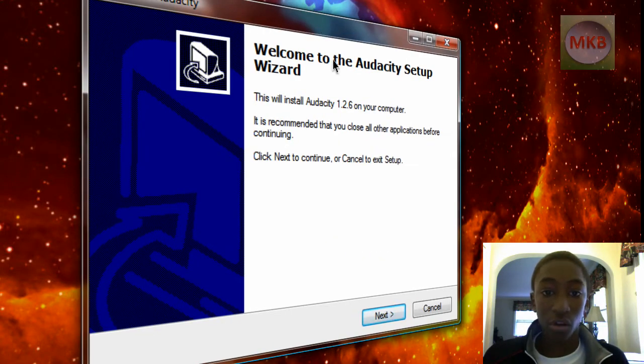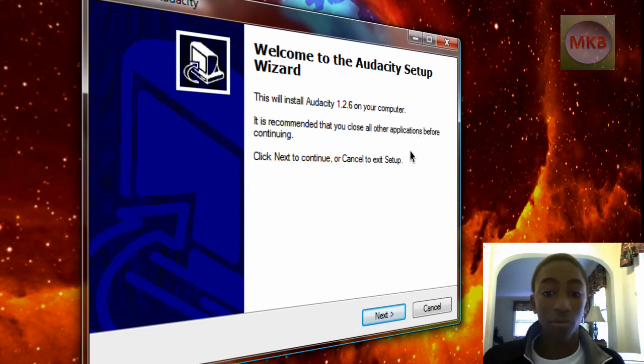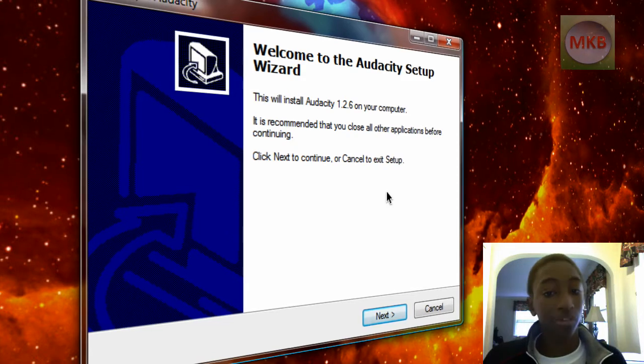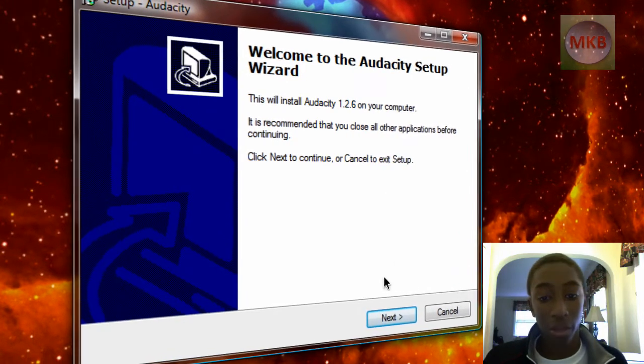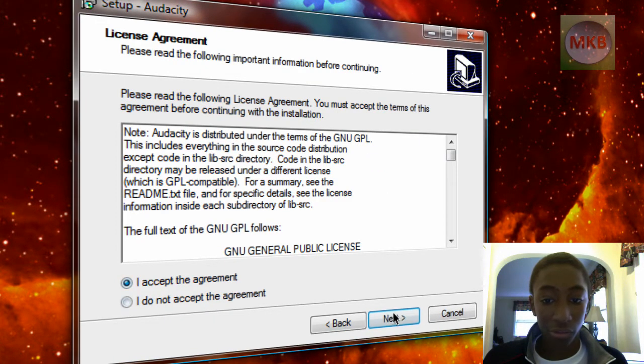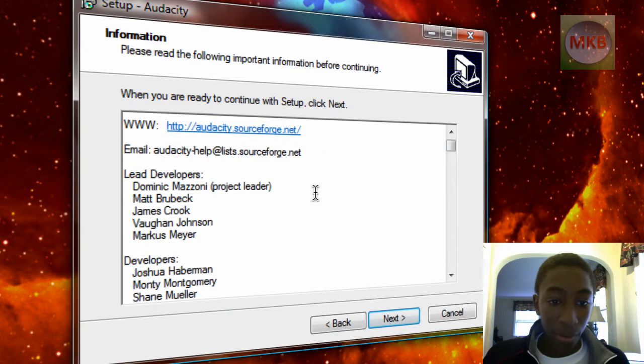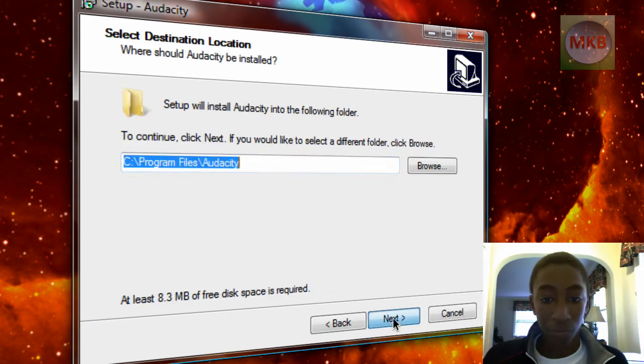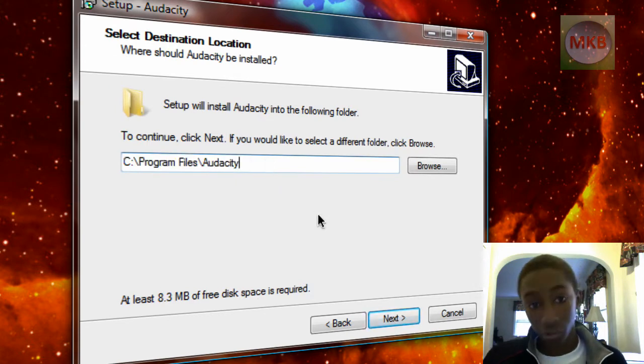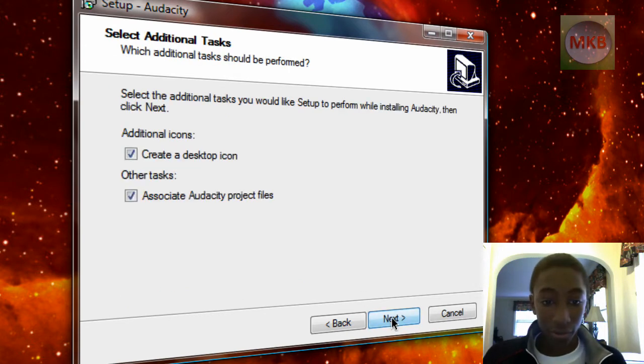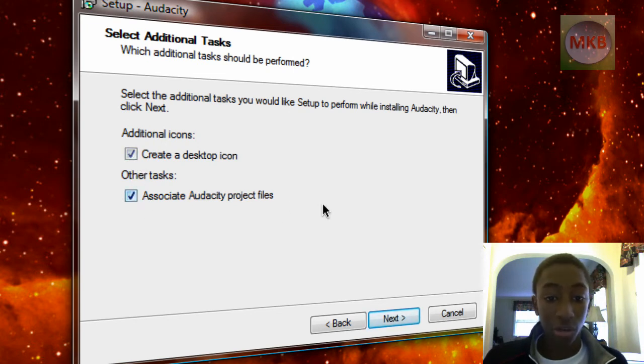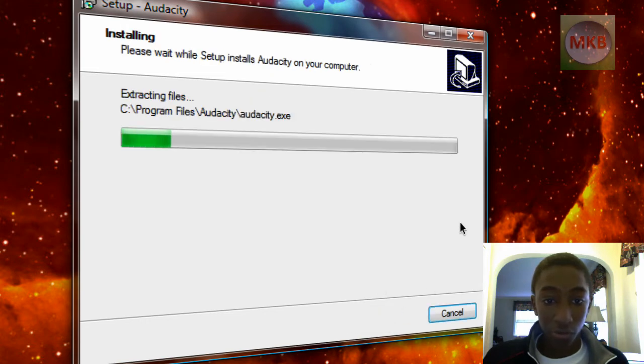And here we have the Audacity setup. So this is going to install Audacity 1.2.6, which is currently the latest version. However, if you're watching this video, it might be a later version out now, but same instructions apply. So just click Next. I'm going to accept the license agreement. Hit Next. And this will tell you all about the lead developers and all the credits they're giving about the software. Hit Next for that. And this is the directory in which it will install. Again, hit Next. And I'm going to create a desktop icon and associate Audacity project files. Just hit Next and install.